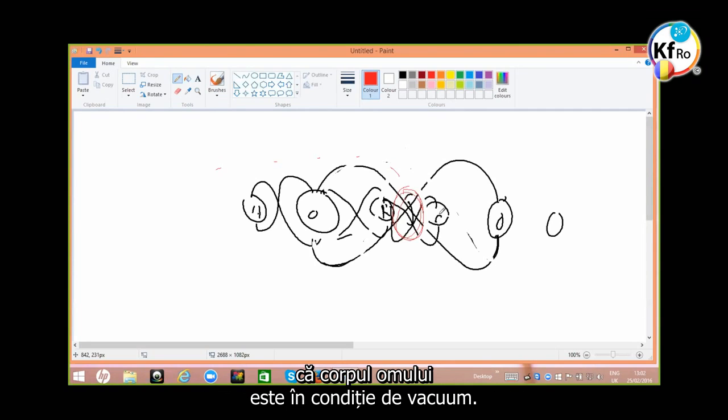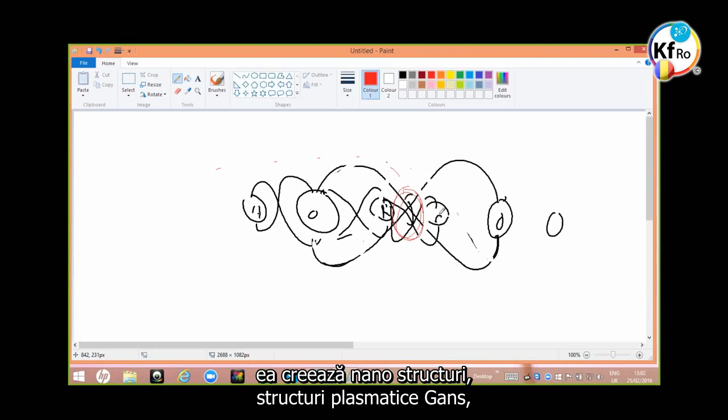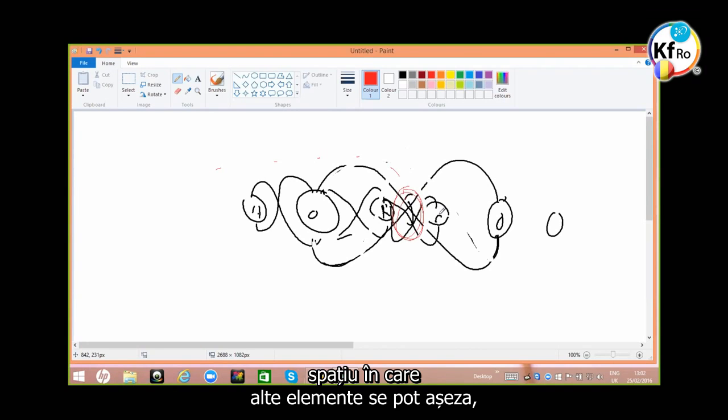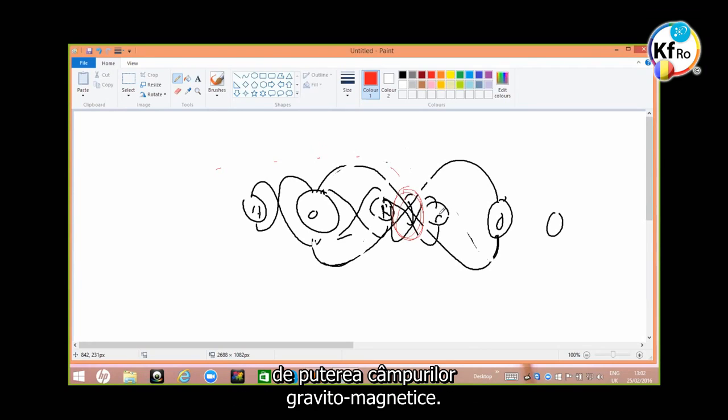The body of the man is in a vacuum condition. In a vacuum condition, when you bring liquid like water, it creates the nano structure, plasmatic GANS structure. The gap which the other elements can place and position and release their energy or absorb energy in a gravitational-magnetic field strength.